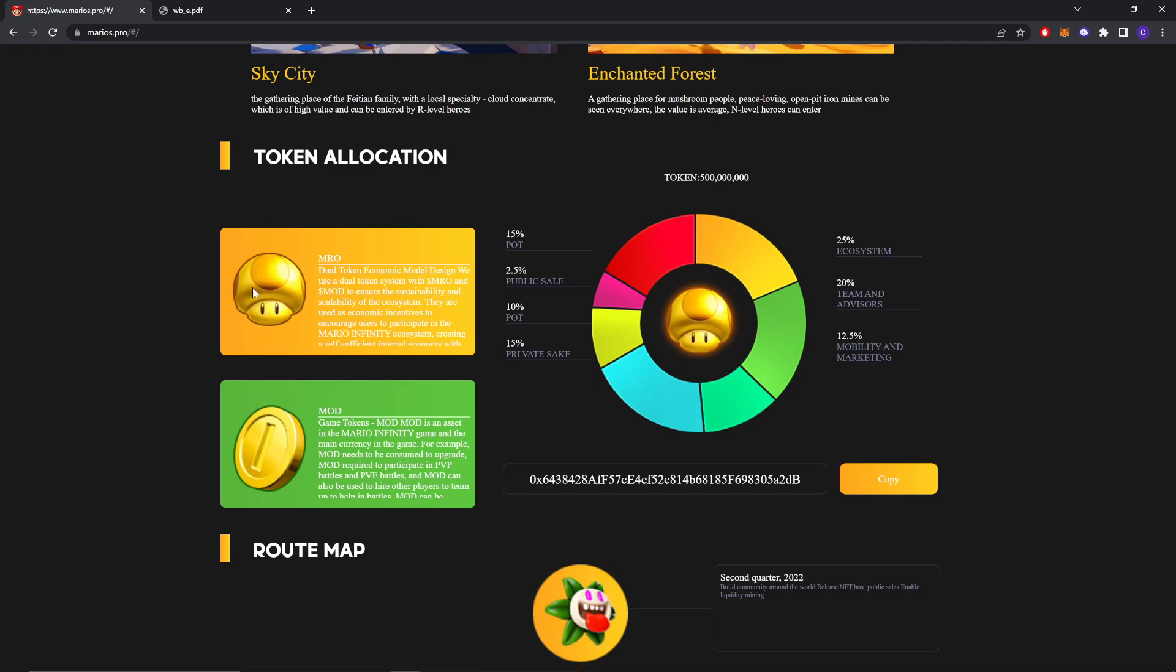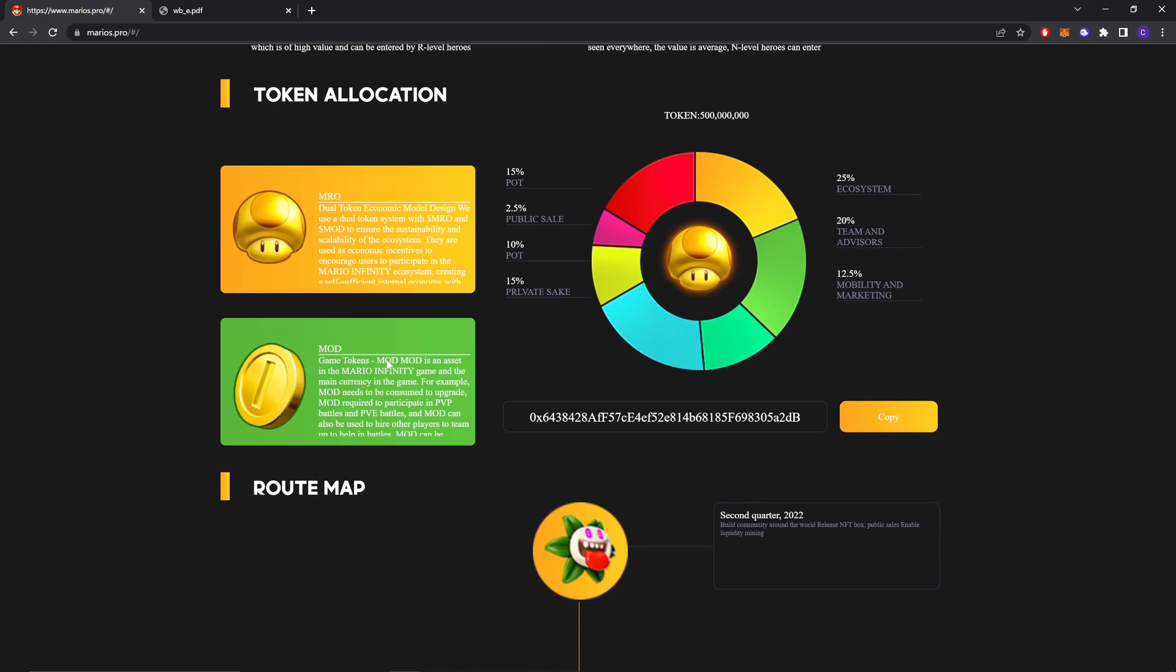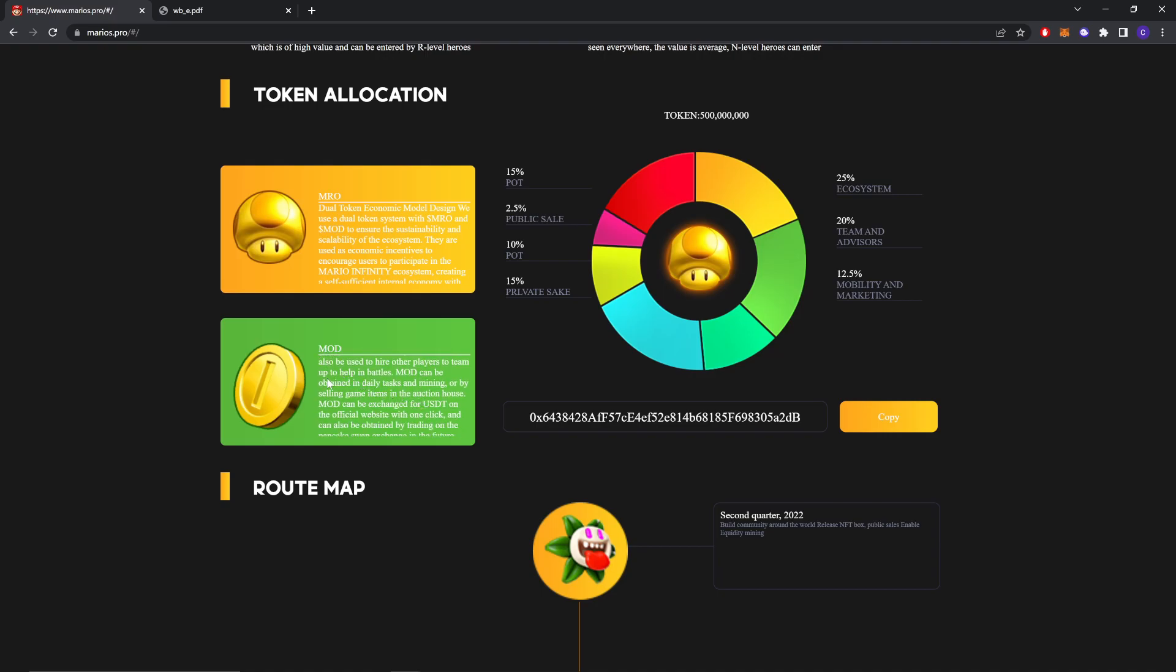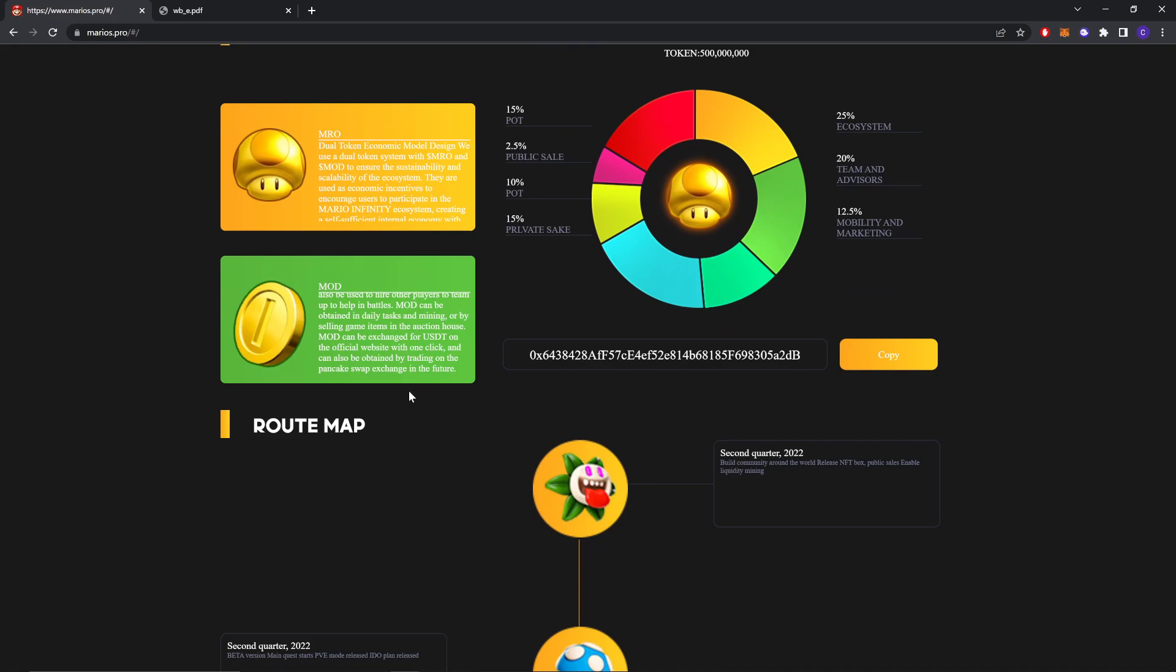There are two types of tokens, MRO and MOD. MOD is an asset in the Mario Infinity game, the main currency in the game. For example, MOD needs to be consumed to upgrade. MOD is required to participate in PvP battles and PvE battles. MOD can be saved for USDT on the official website with one click and can also be obtained by trading on the PancakeSwap exchange in the future.